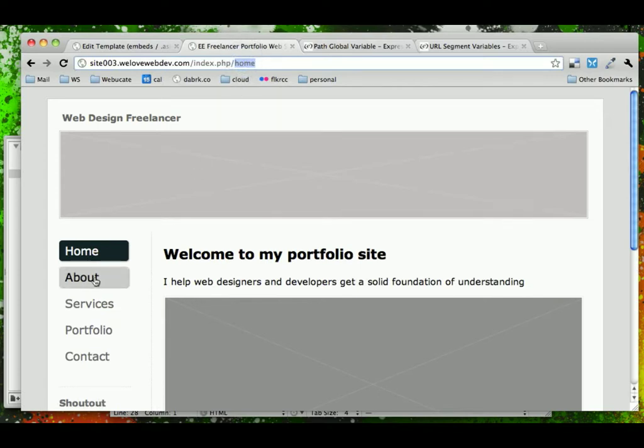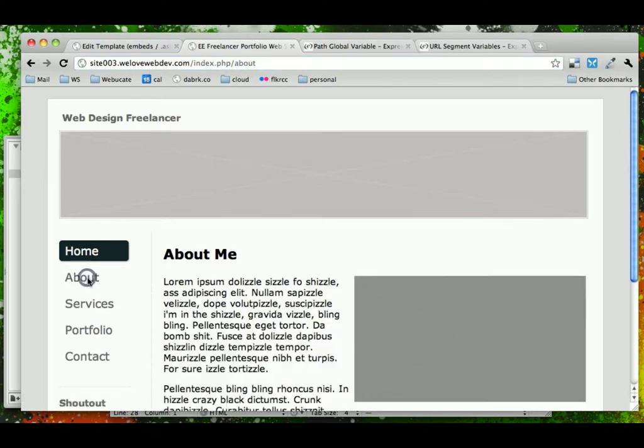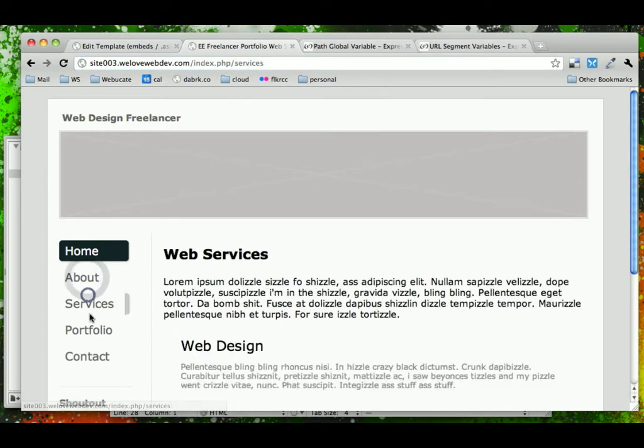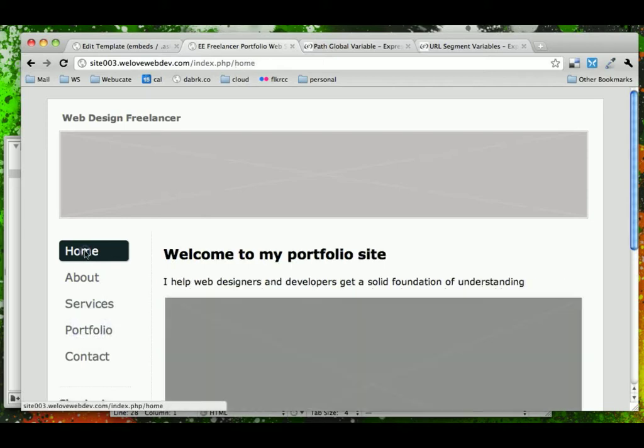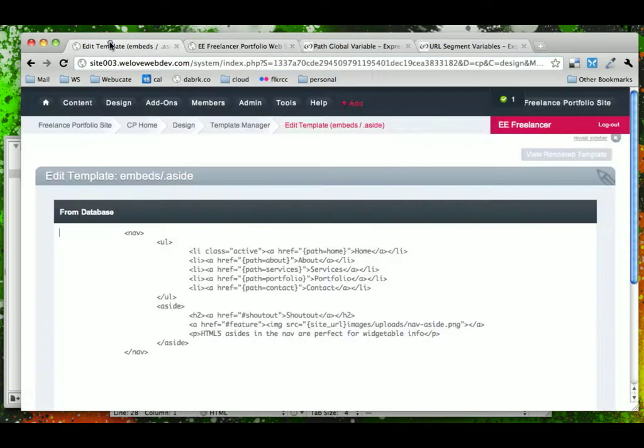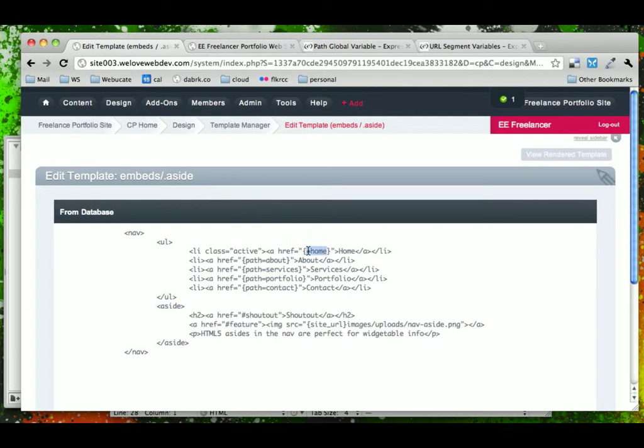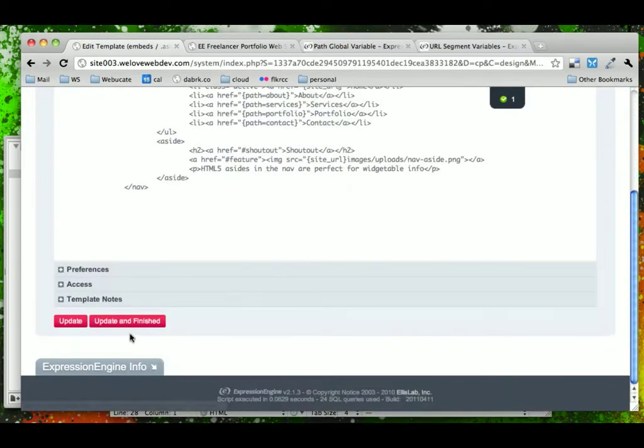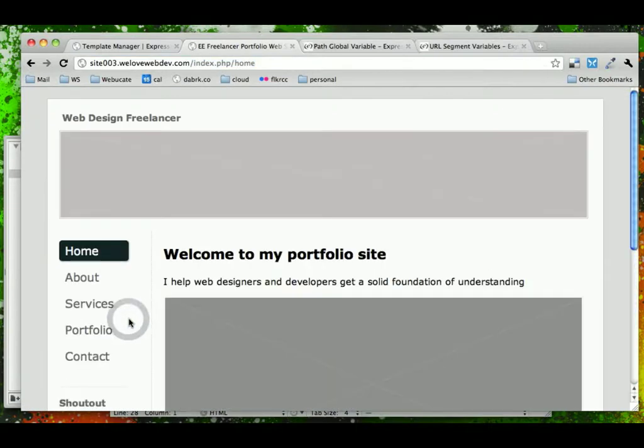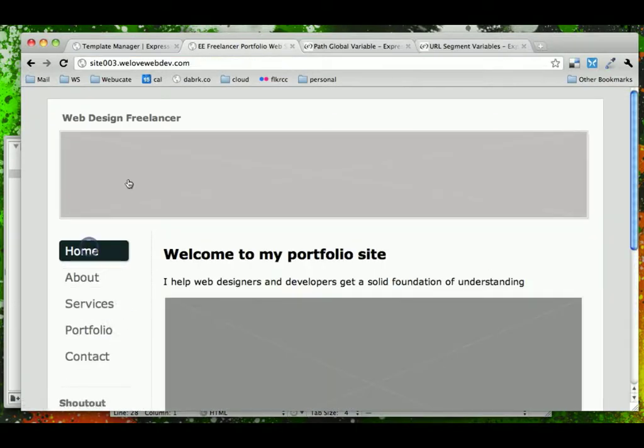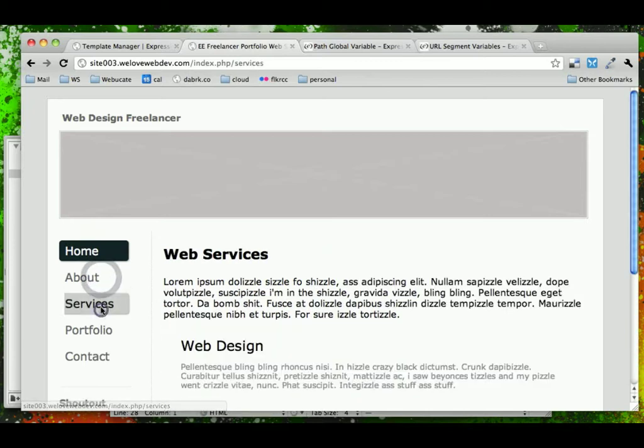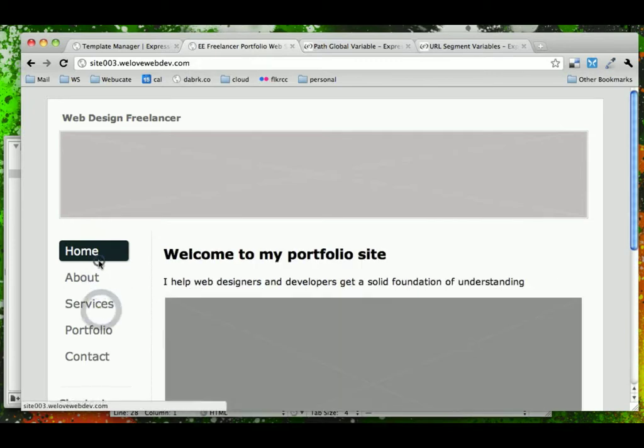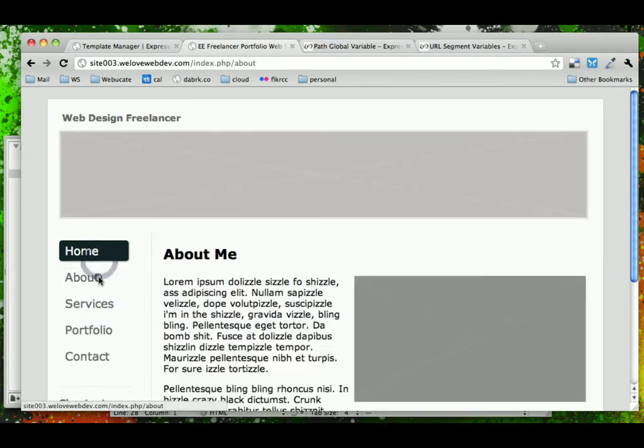So, this is what I meant earlier, that that works for the other template groups, but we don't really want people to see this home template group, especially not in the URL. So, what we're going to do to fix this is instead of linking the path equal to home, we're going to just say site URL. And now when we click on Home, notice that it removes everything else from the URL and links directly to home.